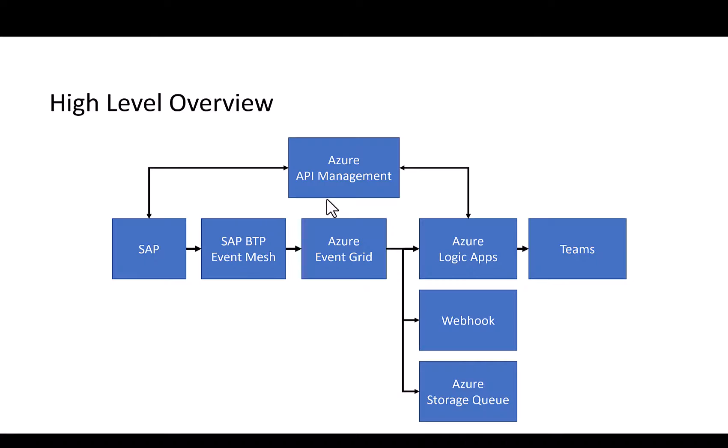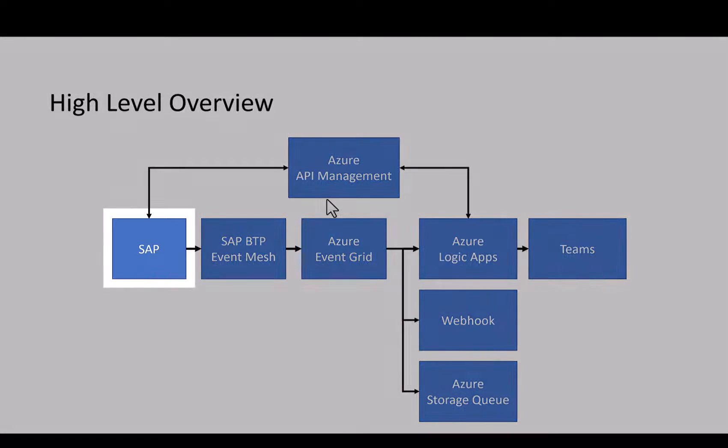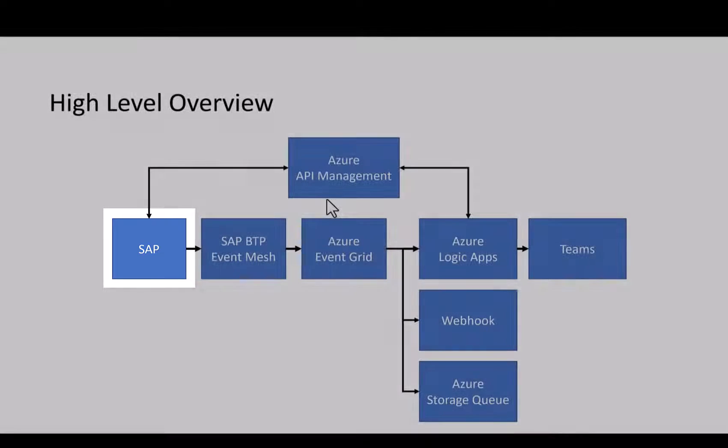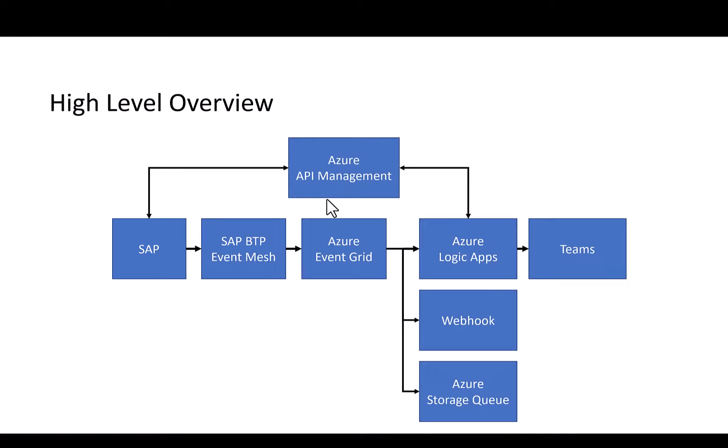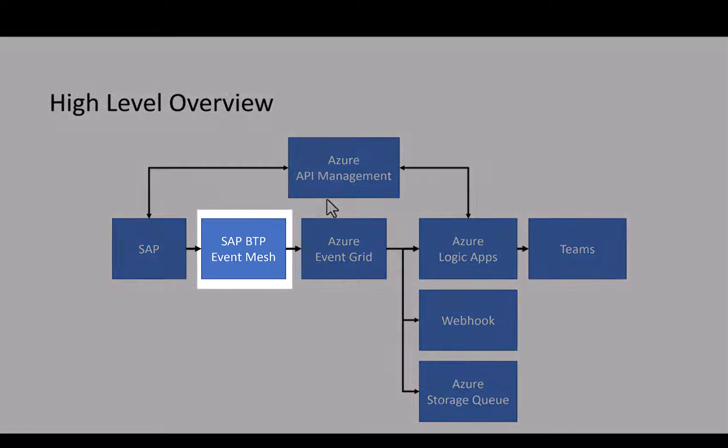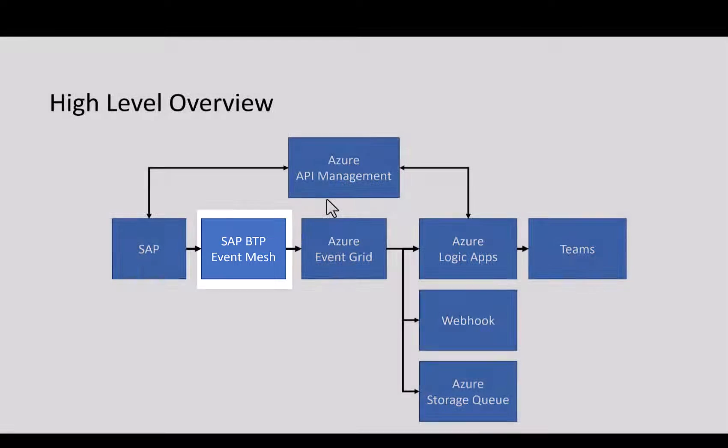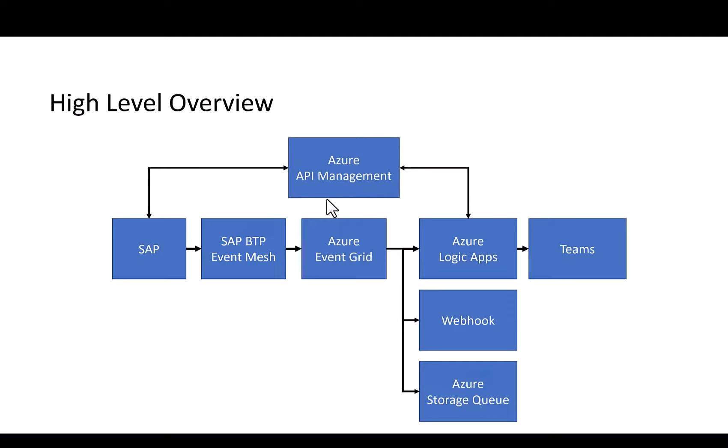On a high level it flows like this. We have an SAP system where we create a business partner. Once the business partner is created, an event is sent to SAP Event Mesh on the business technology platform. The Event Mesh service on BTP provides a single point where all the events from multiple SAP systems can be collected.